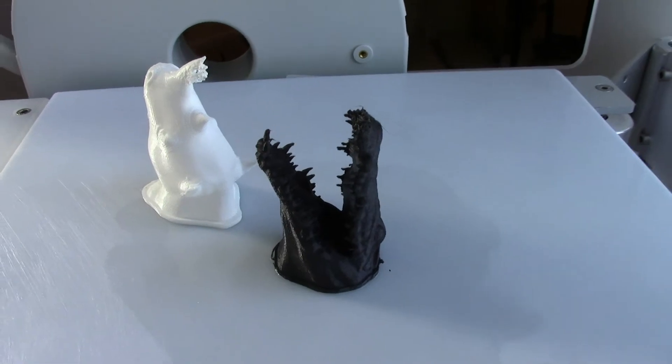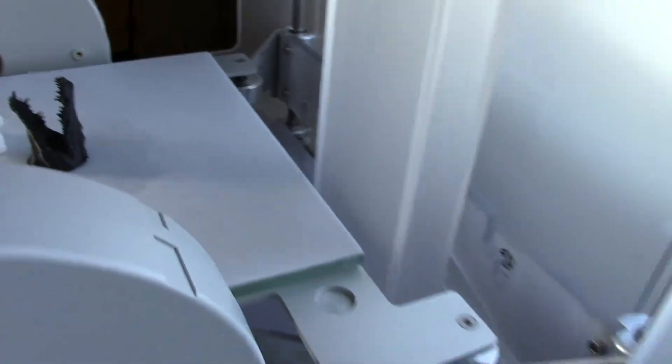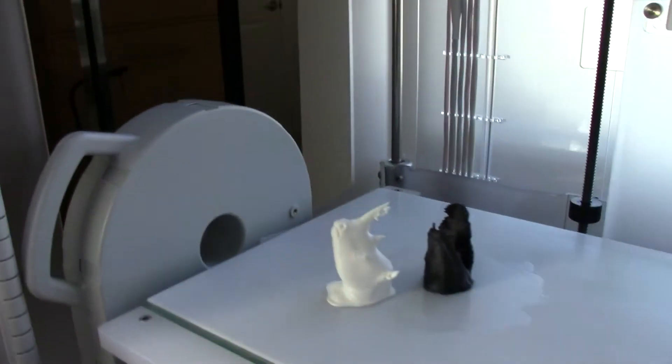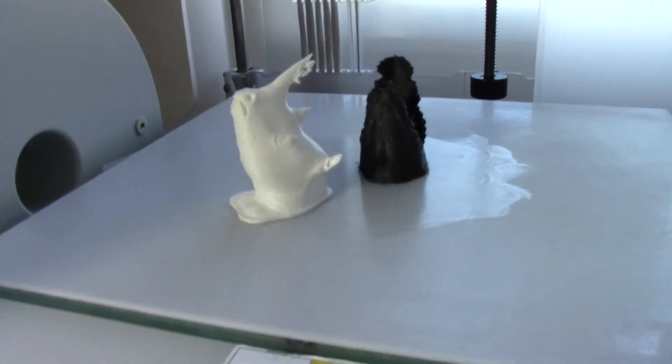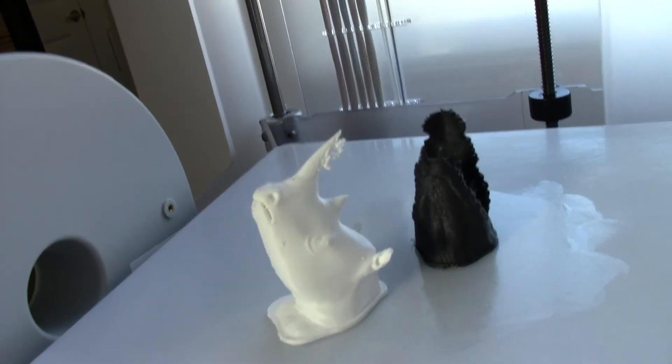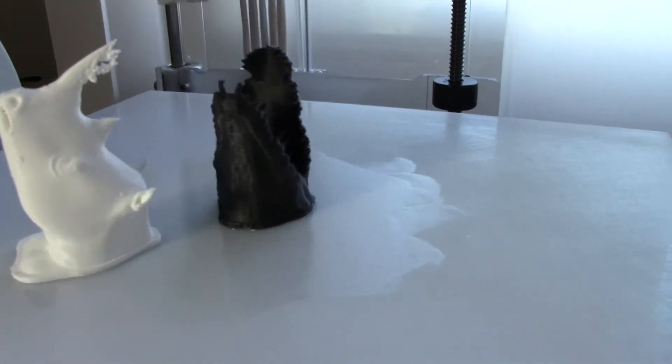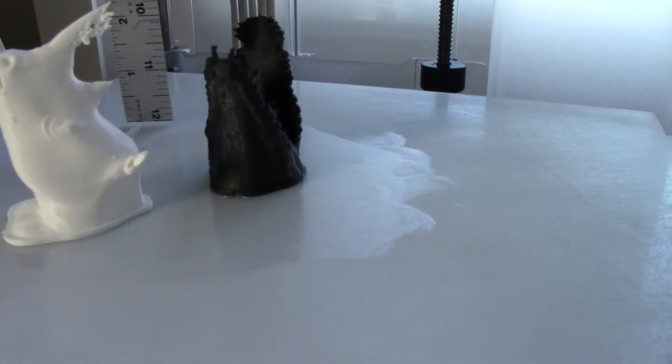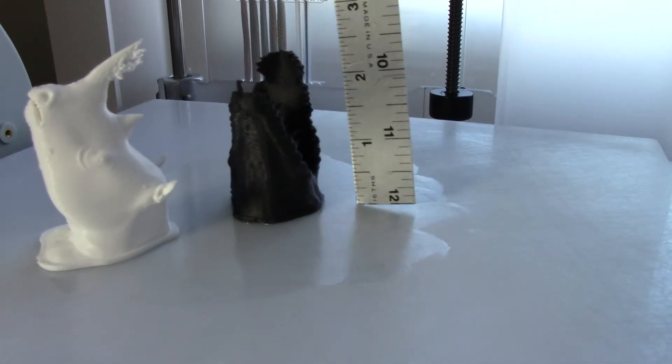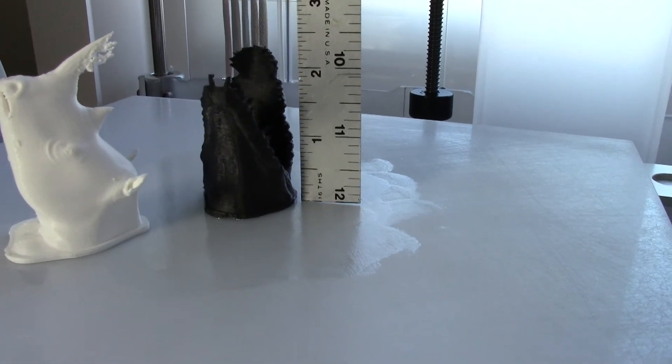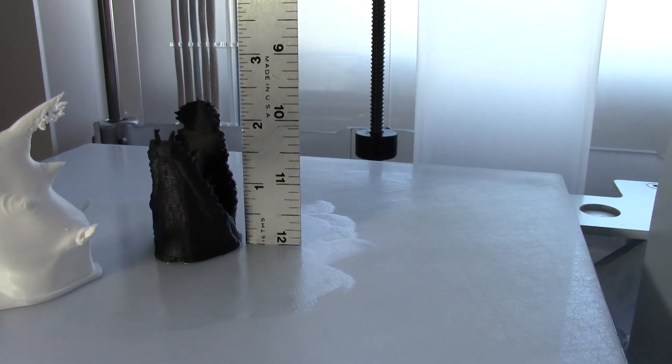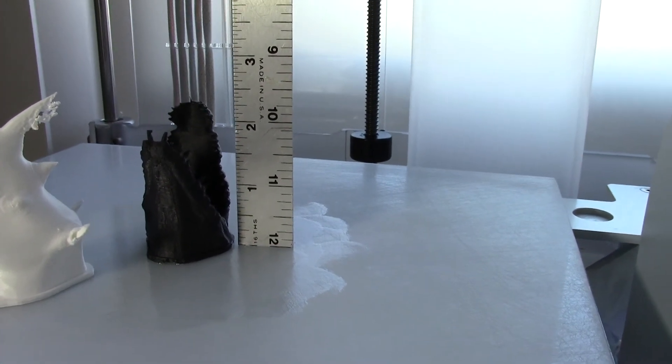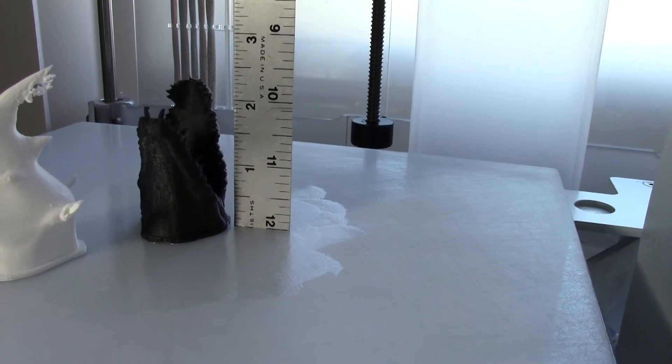This is only about two and a half, three inches tall, maybe. It is not too big. Here, I'll throw a quick ruler on it just for your reference. There is a ruler, and what do we got there? Just over two inches, about two and a quarter, two and three eighths, somewhere in there.